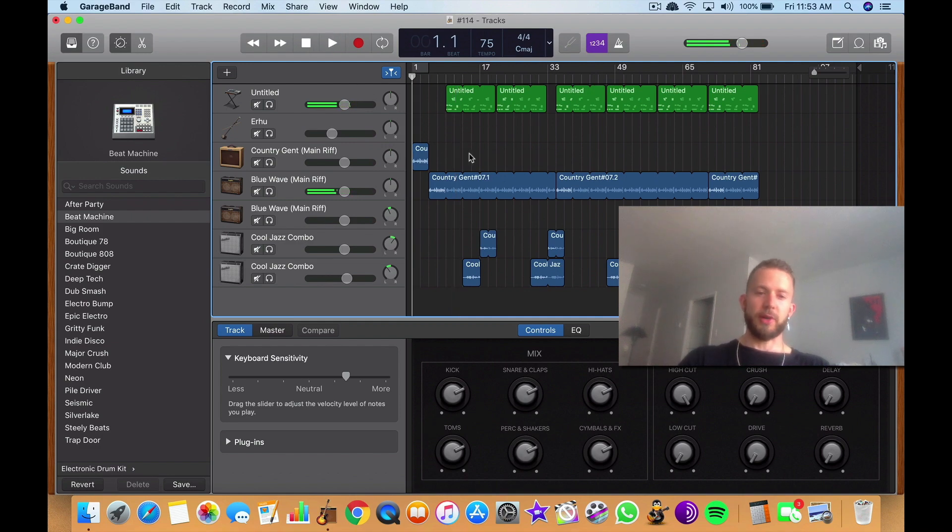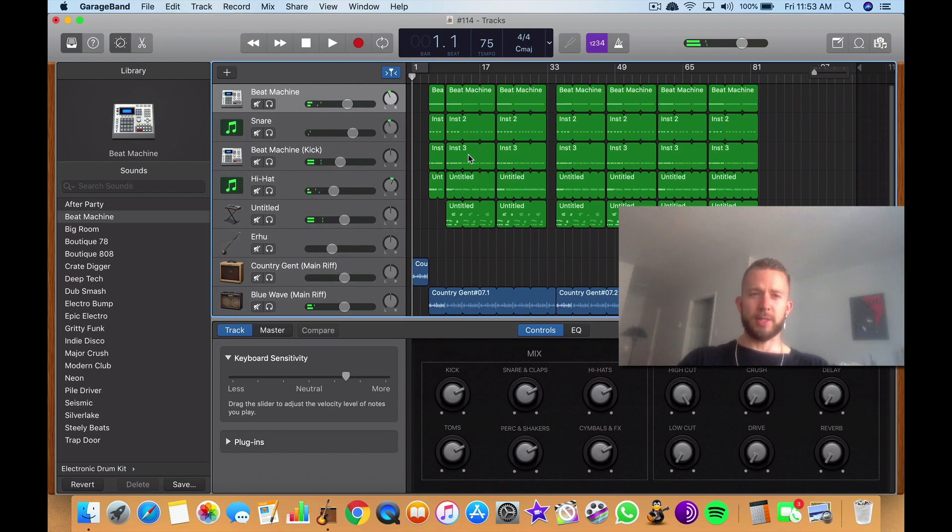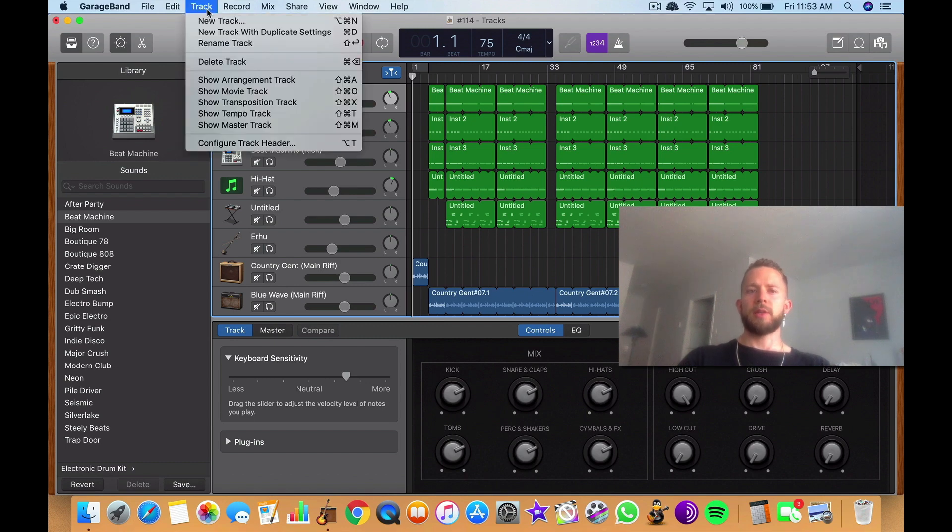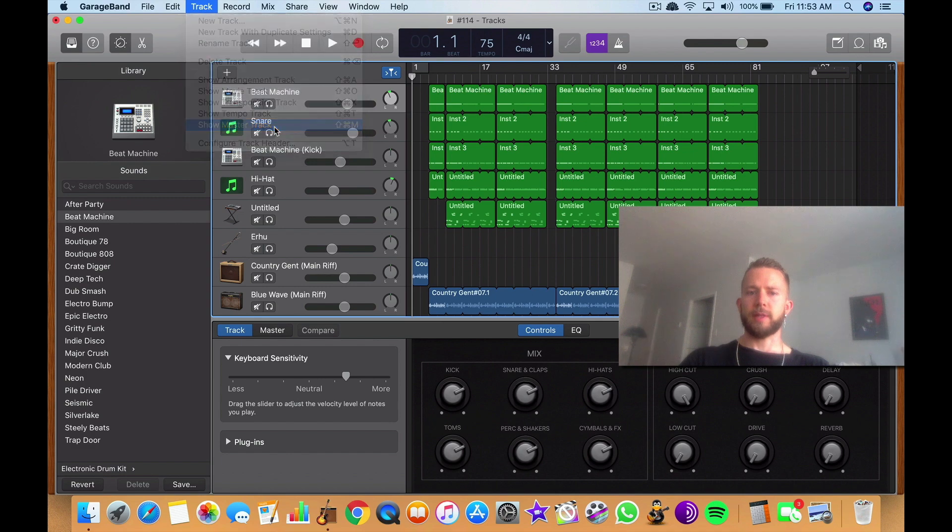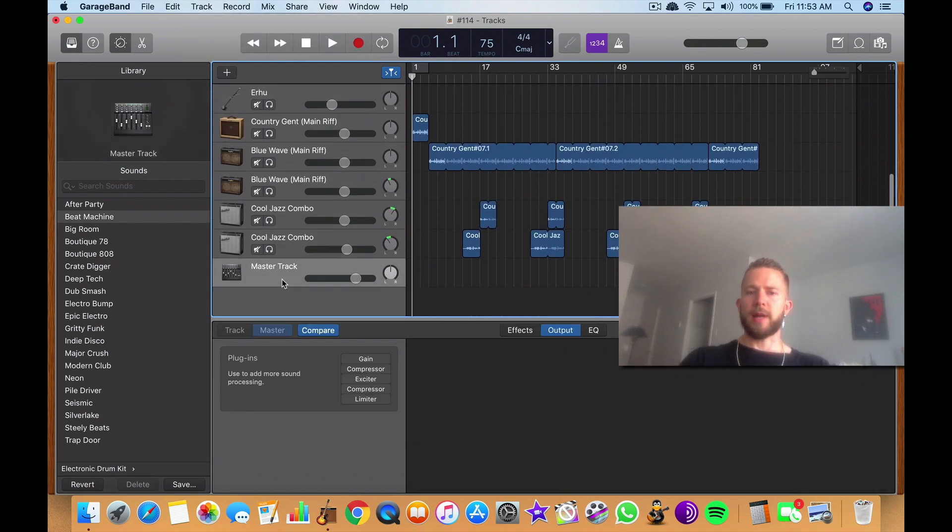So that's what it's like in stereo. If you want to get to the mono, what you do is you go into Track right here, you go Show Master Track, click on it.